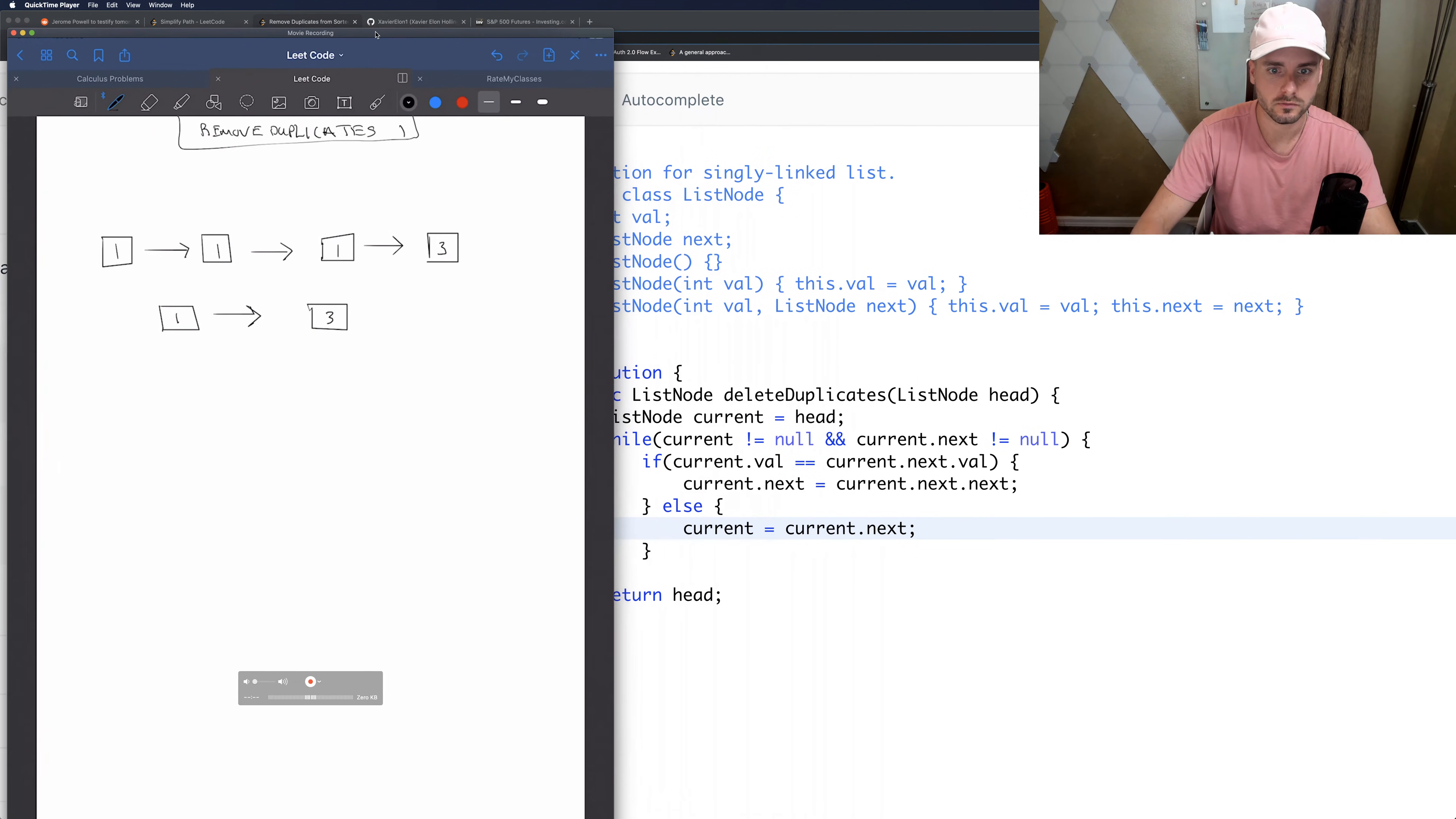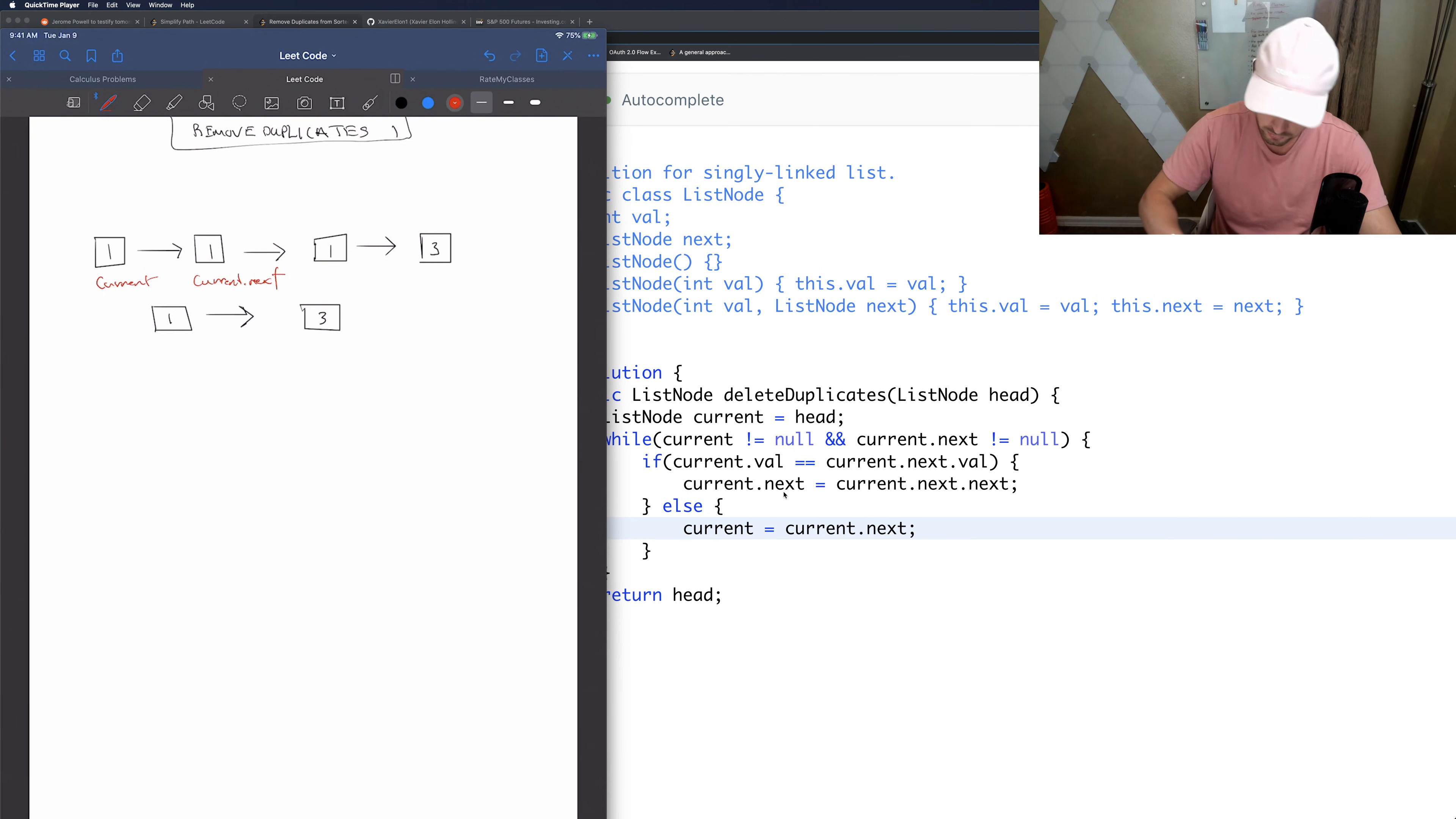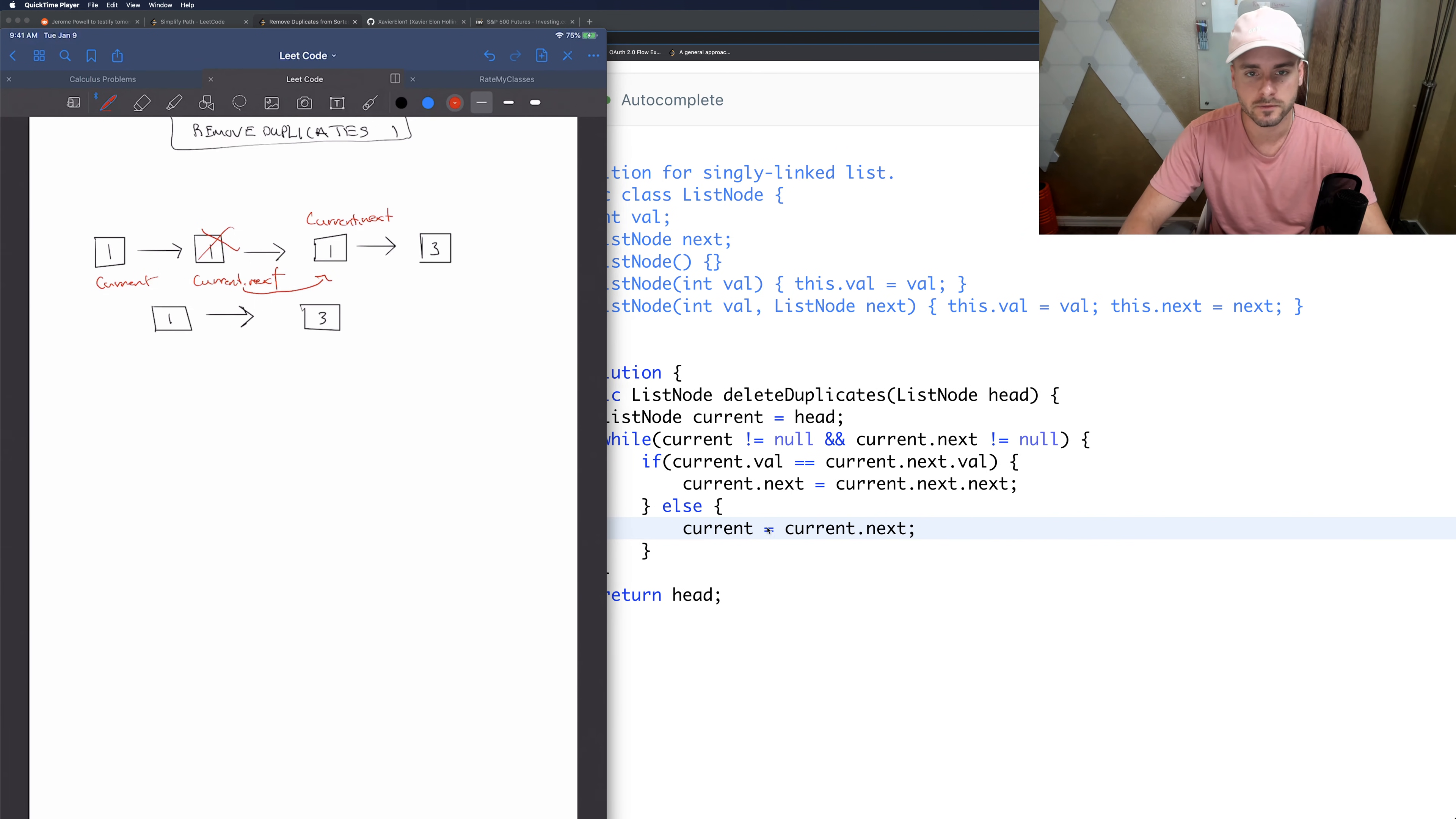So if we go through this, let me scoot this over. So we have current here, current, current.next. Well, these two are the same. So as you can see right here, we're going to move this over to here. So this basically removes this. So now this is current.next. And then it checks. So we don't execute current equals current.next because this is executed. That's why it's important to have the else in there.